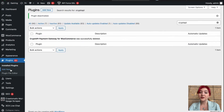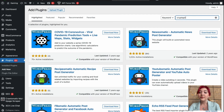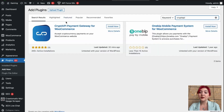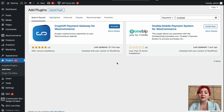First things first, what you need to do is access your WordPress website from the backend, then go to Plugins, click on Add New, and on the search line type Crypto API Payment Gateway. You can see this amazing plugin — just click on Install, and after it is installed, click on Activate.